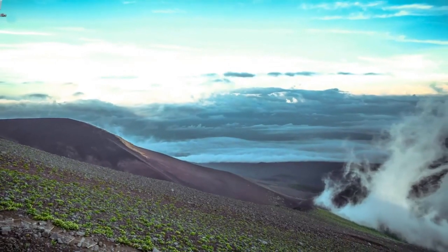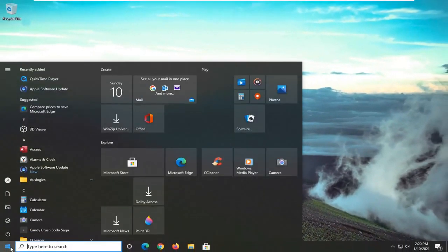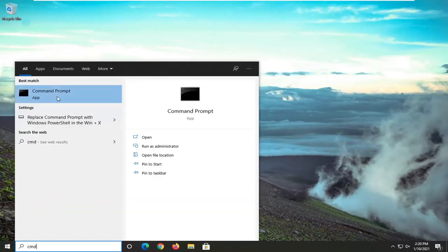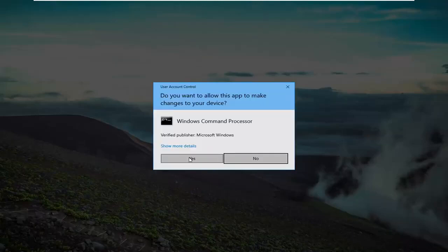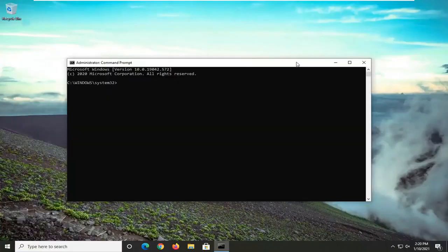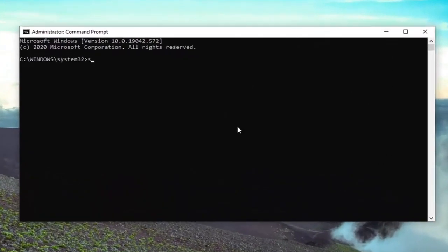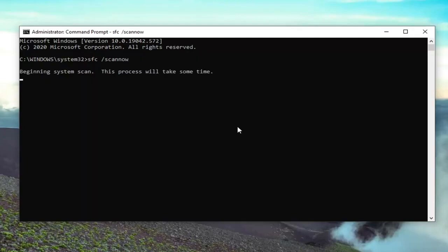Another thing we can go ahead and try would be to open up the start menu and type in CMD. Best results should come back with Command Prompt. You want to go ahead and right click on that and select Run as Administrator. If you receive the User Account Control prompt, go ahead and select Yes. Now into this elevated command line window, you want to type in SFC followed by a space and then forward slash scannow — scannow should all be one word with that forward slash out front. Once you have it exactly how it appears on screen, hit Enter on your keyboard to begin running this scan. It will take a few minutes to run, so please be patient.